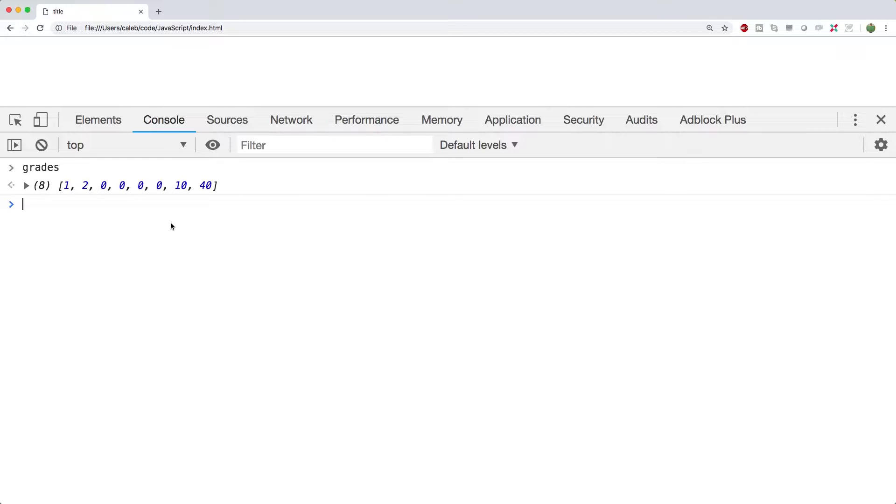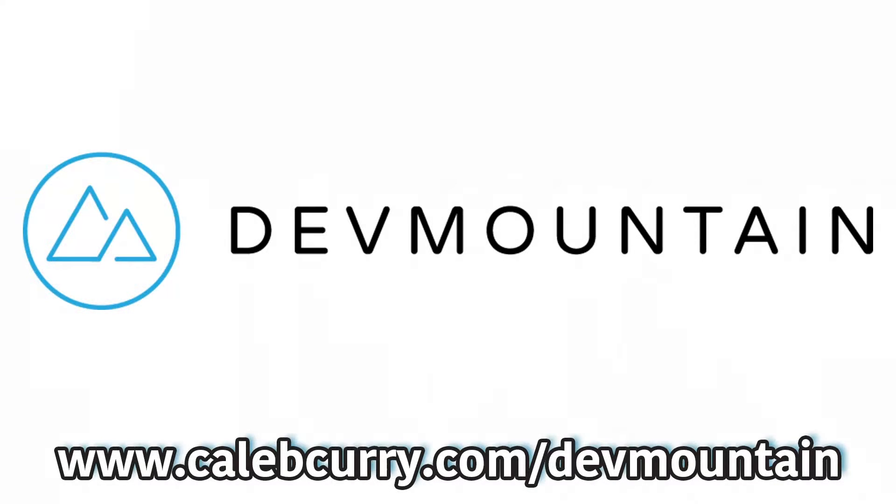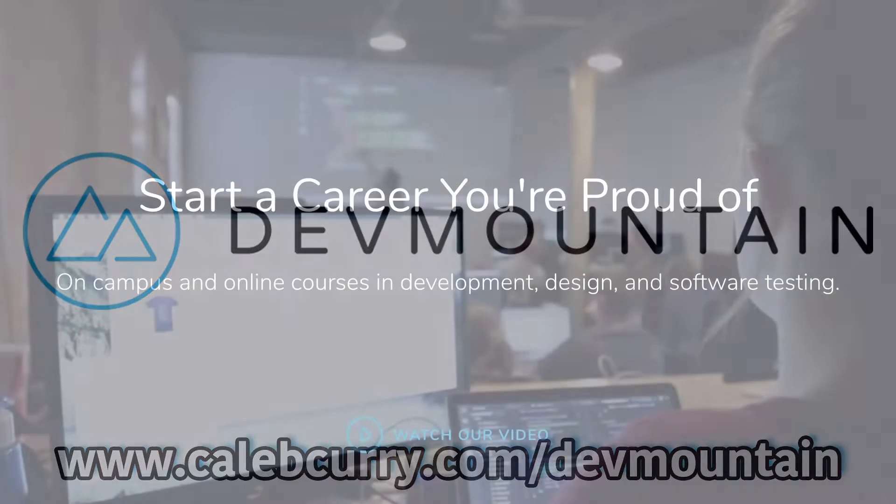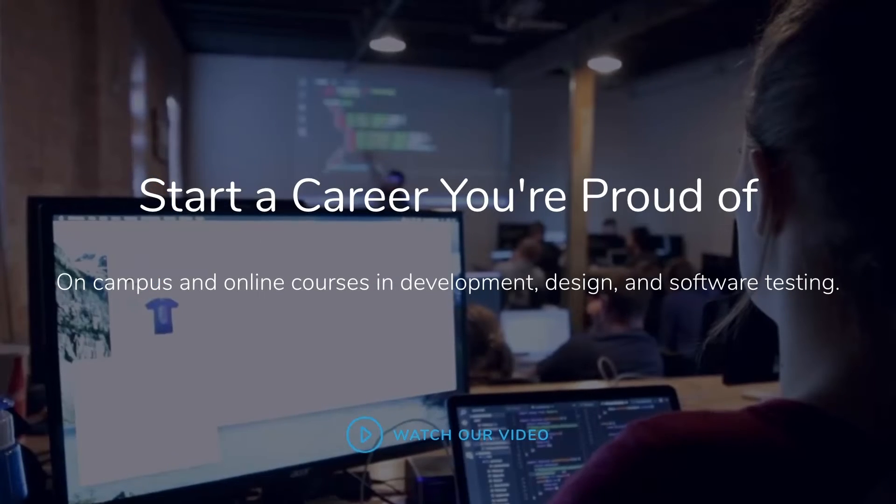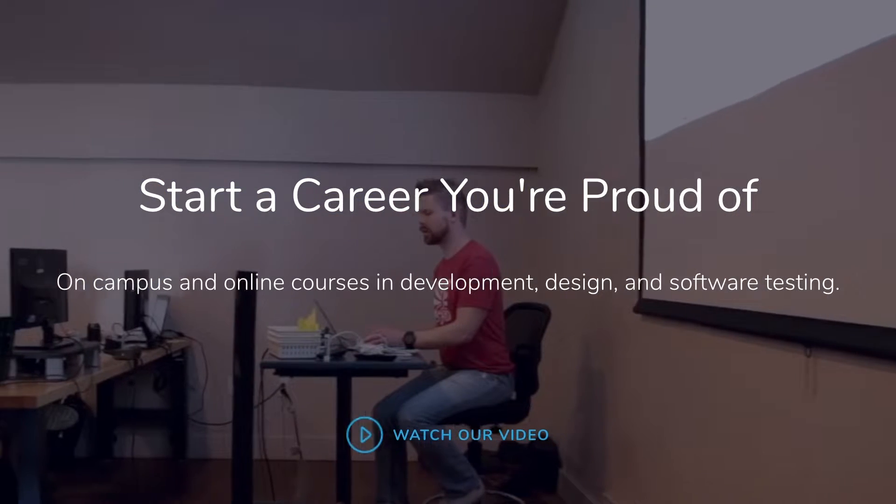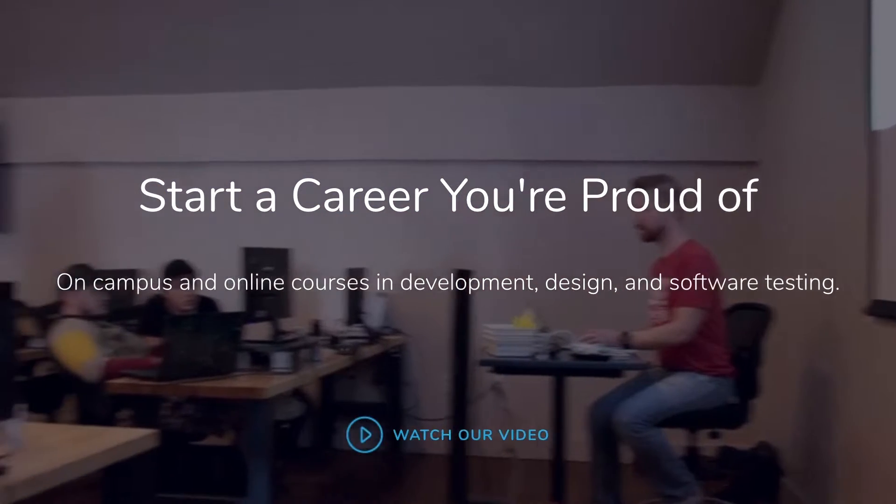But you know what else is exciting? That's right, our sponsor, Dev Mountain. If you ain't heard of Dev Mountain, they are a coding boot camp that's going to give you what you need to know to survive in a JavaScript-based web development environment.